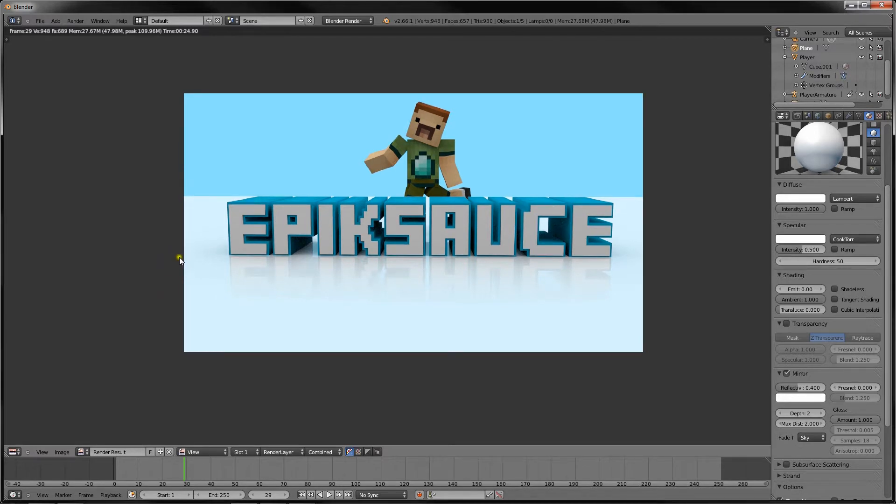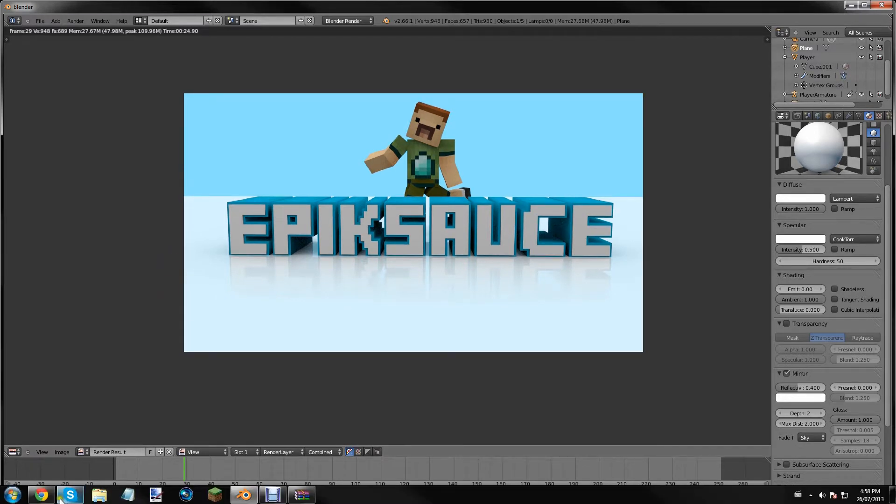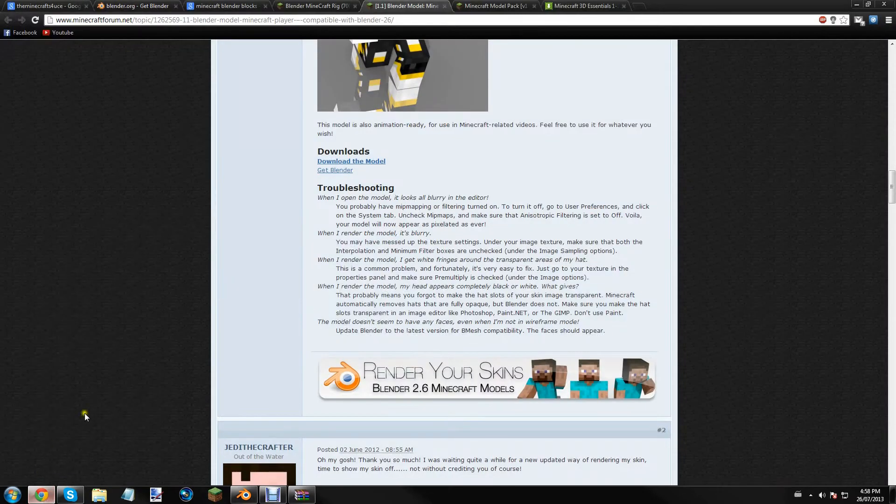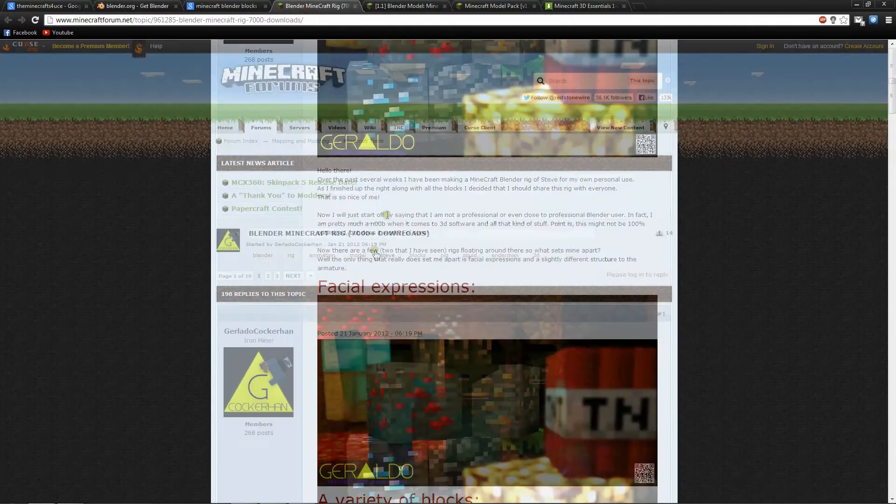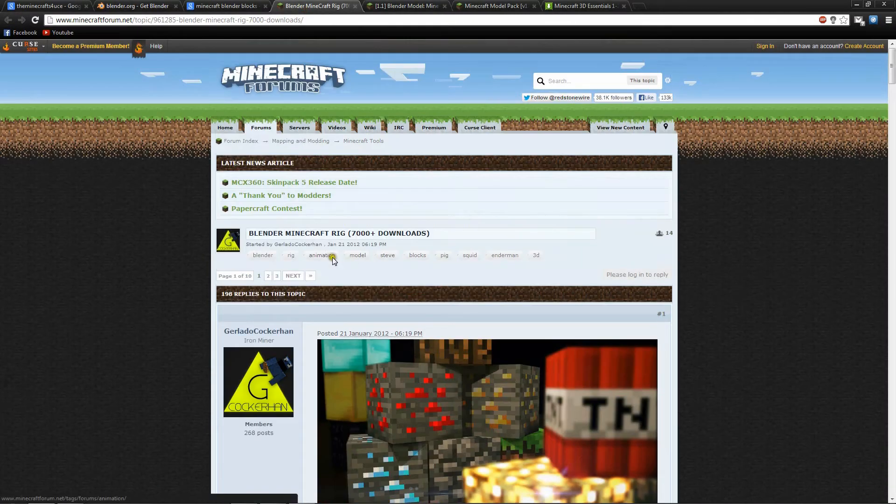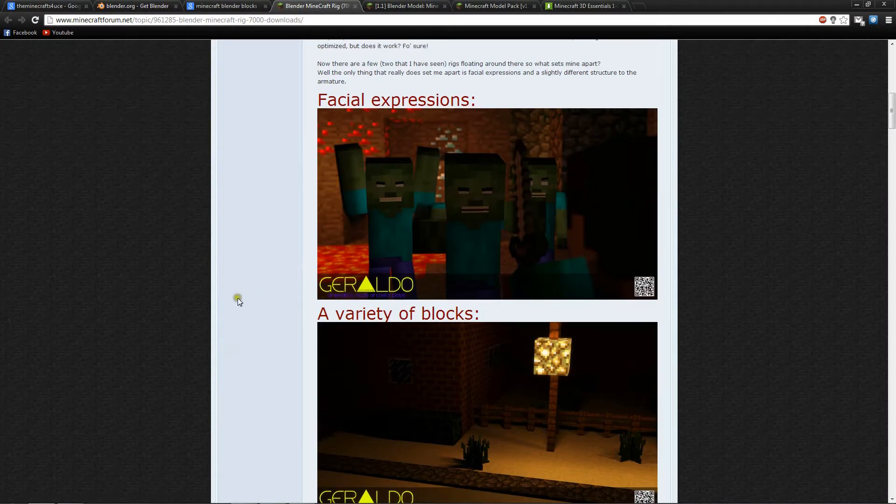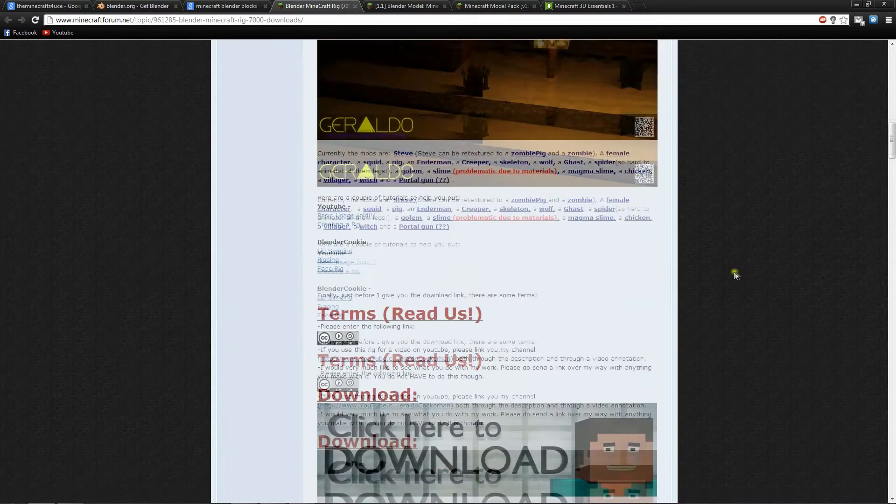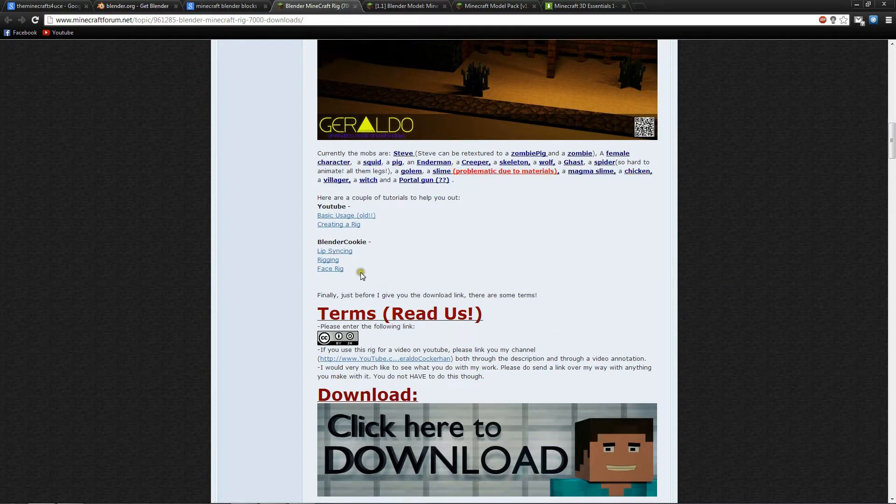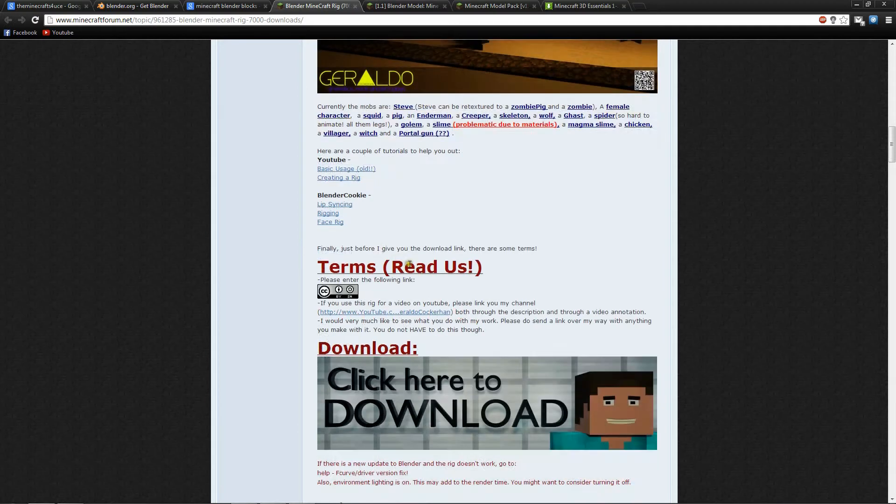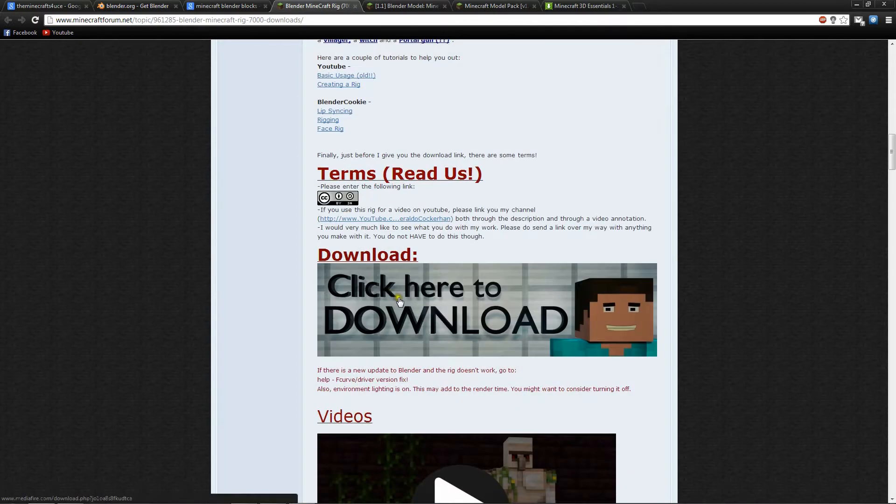So let's go ahead and go back to the webpage and download this. It has some rigs, like zombies and stuff, but what we really want is the blocks, so let's just go find that. Click to download.